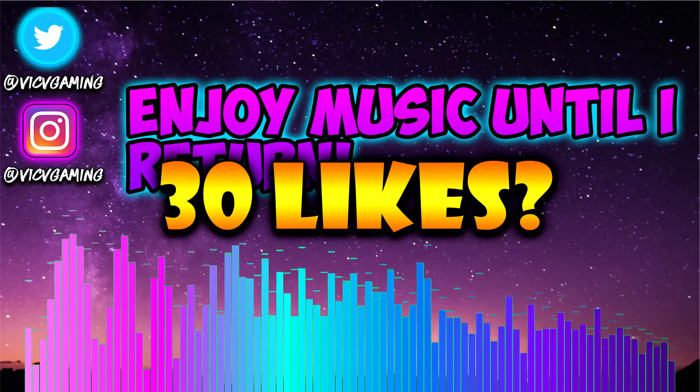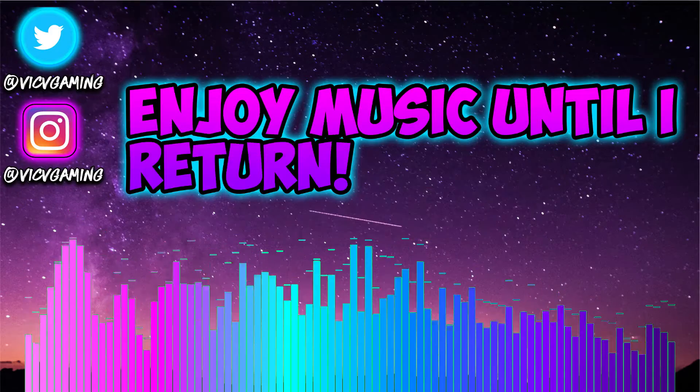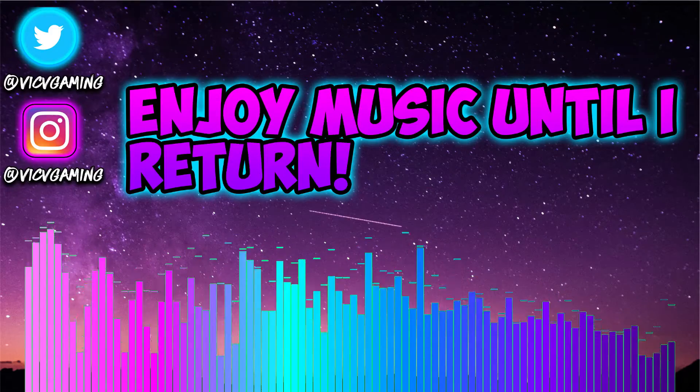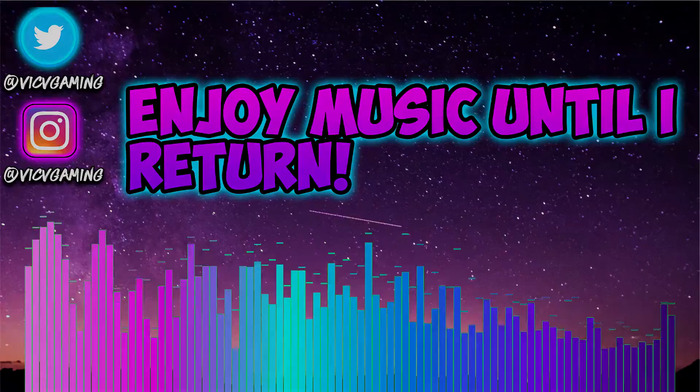Also let me know in the comment section what types of tutorials you would like to see in the future. And with that being said, let's get straight into the video.